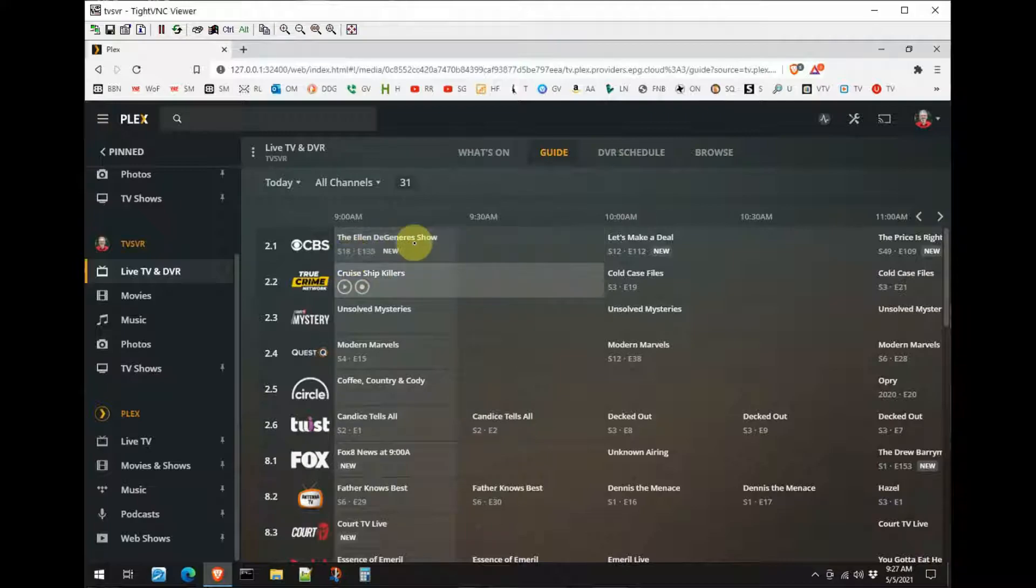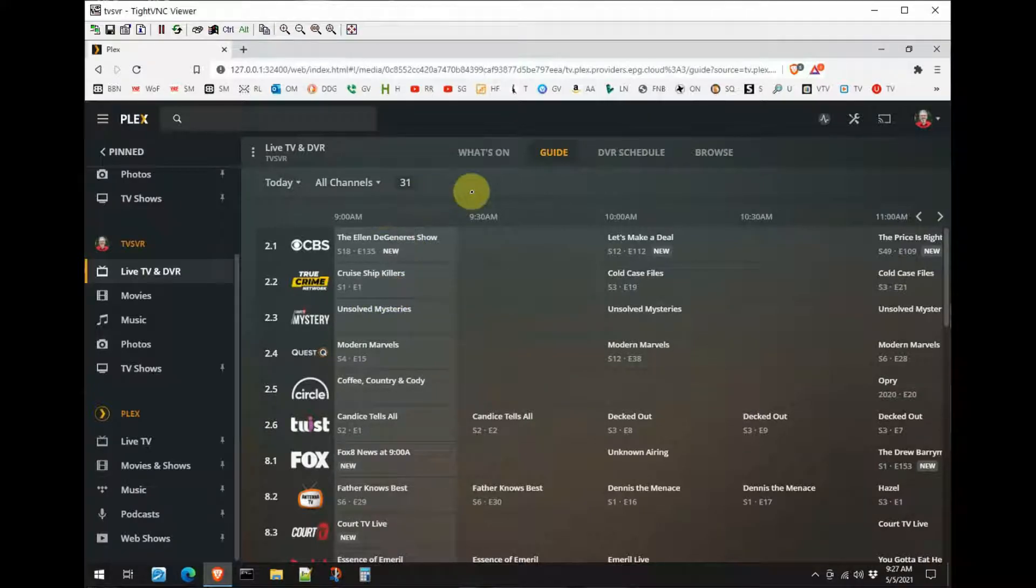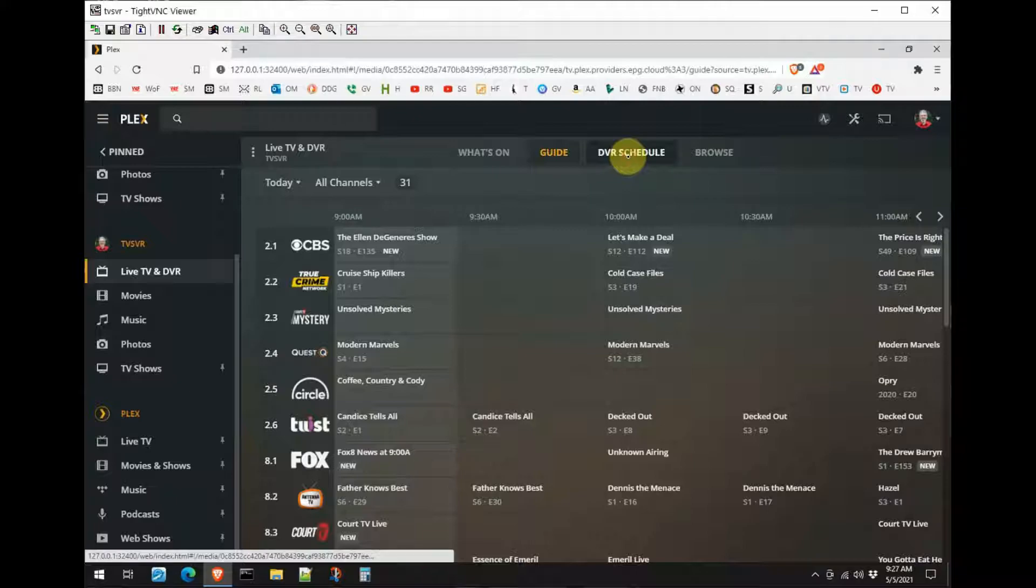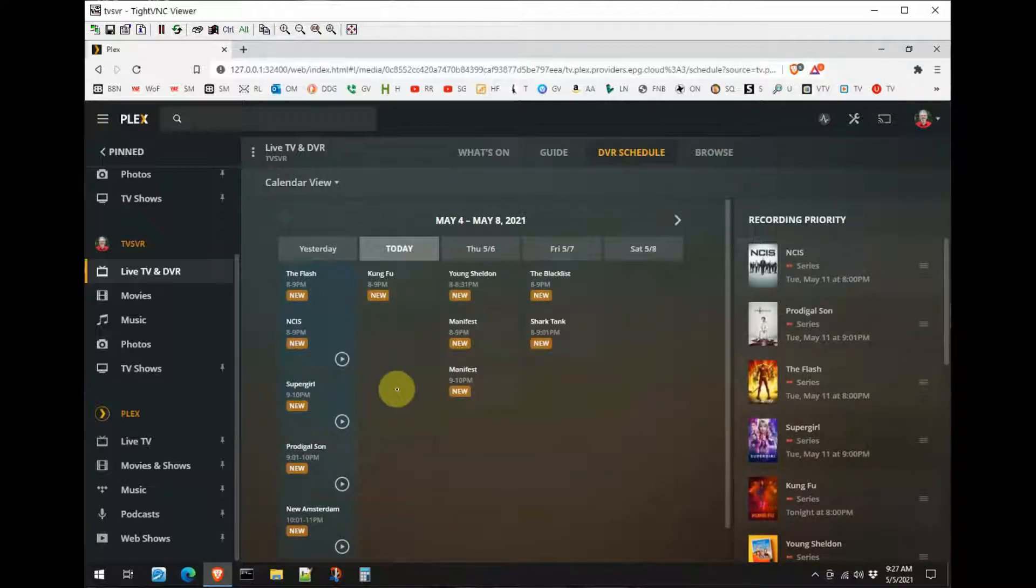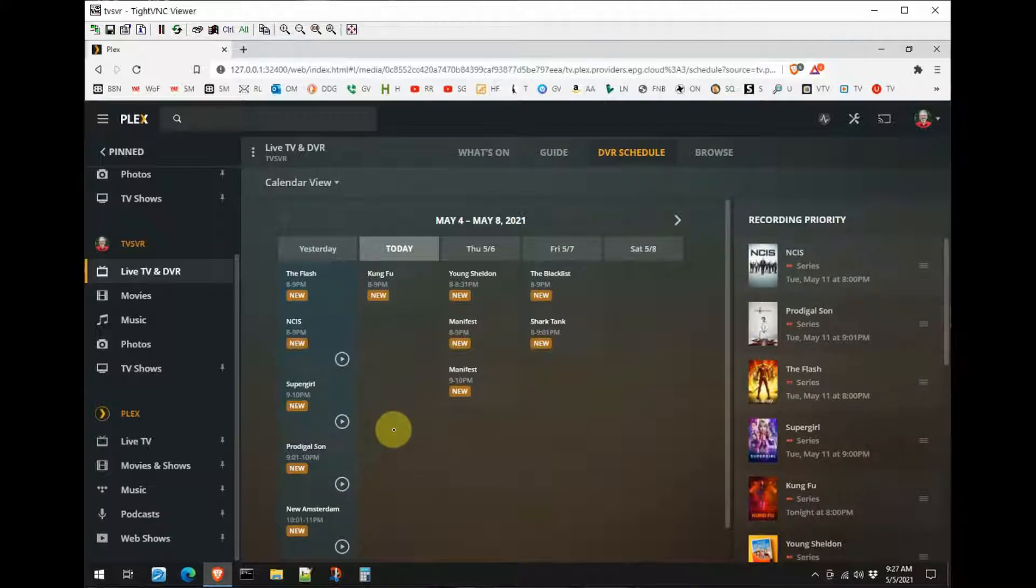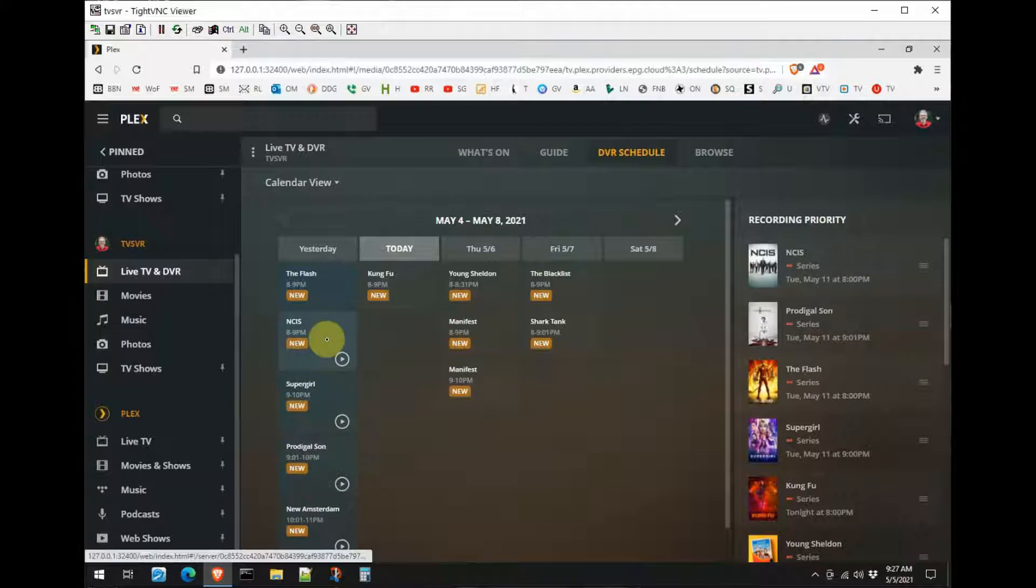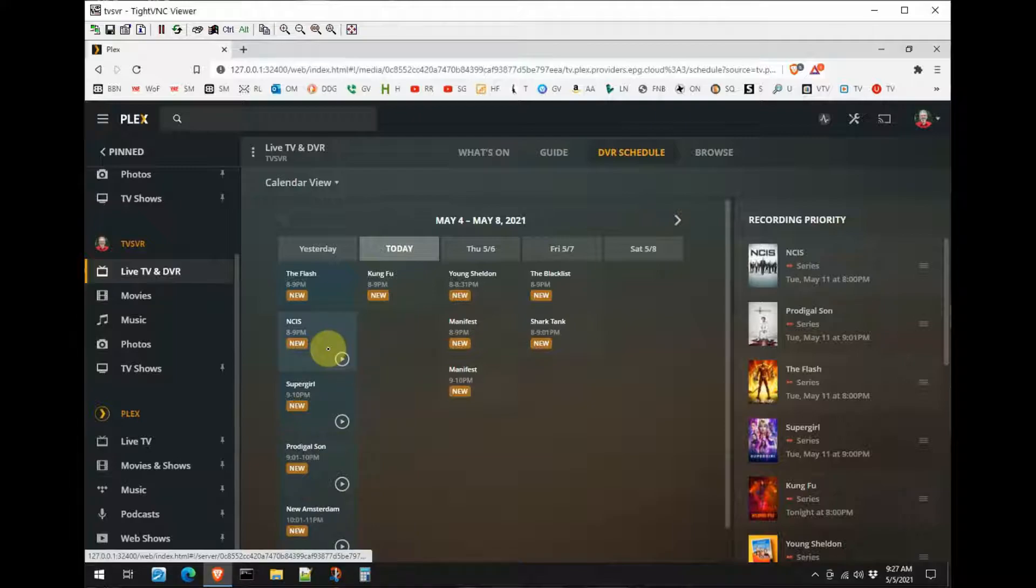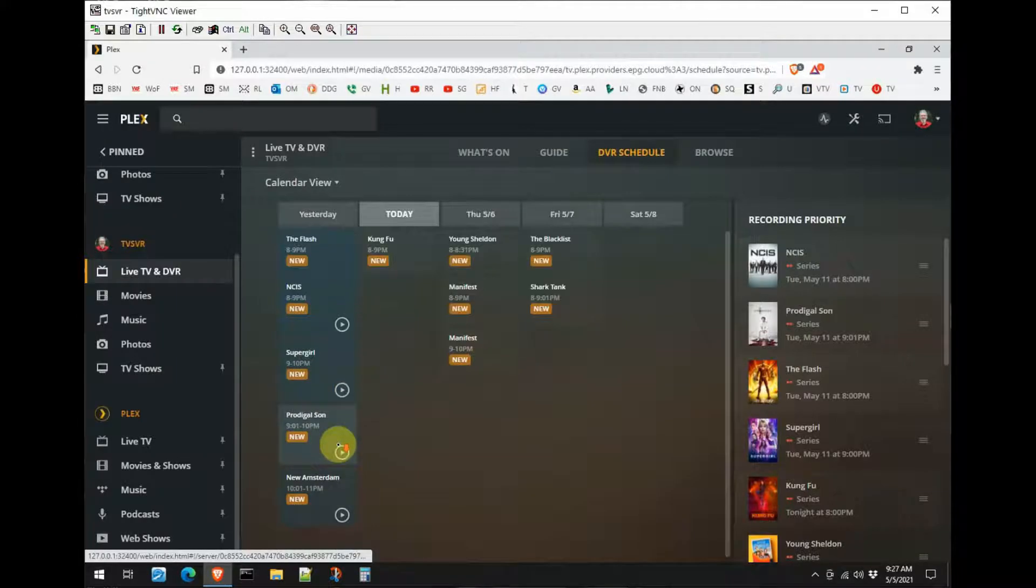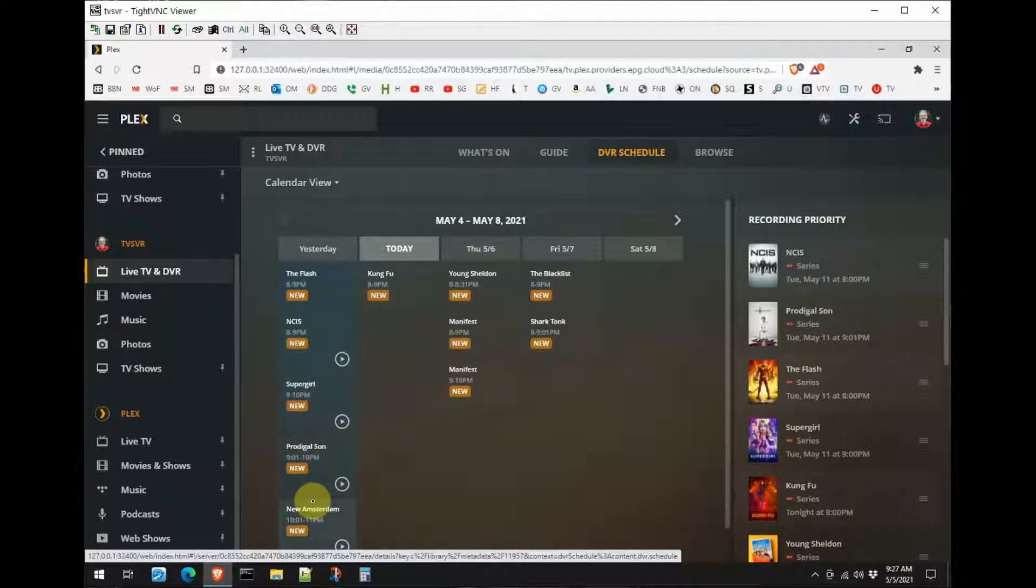You notice here that I have a list of the programs. We just saw Ellen DeGeneres was playing there on channel two at this particular moment. Now we can be in the guide here or we can go over here to DVR schedule, and here you can see the programs that I've set up to record. I've already gone through the week and set up the programs that I would normally record, and last night it recorded some programs already. I've already watched The Flash and deleted that, so that's why we don't have a play button here, but each one of these that have a play button we could go ahead and play and watch the programs that I recorded from last night.